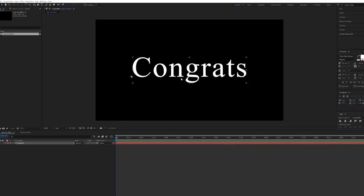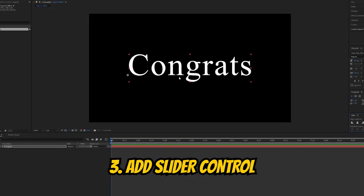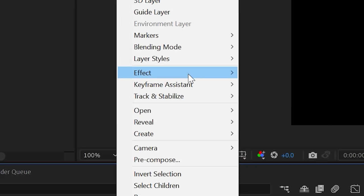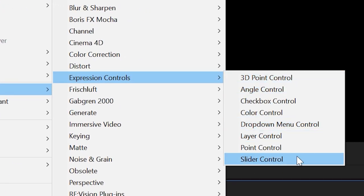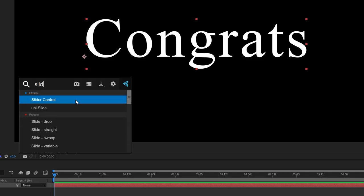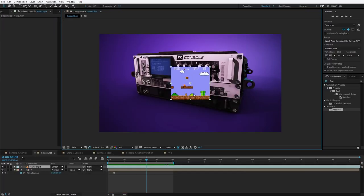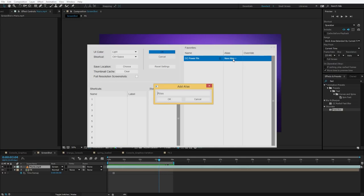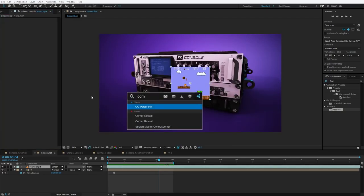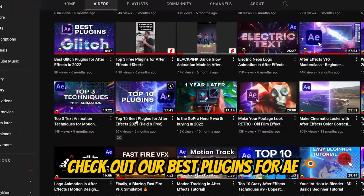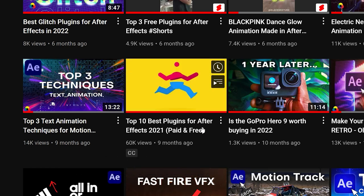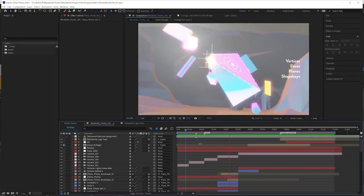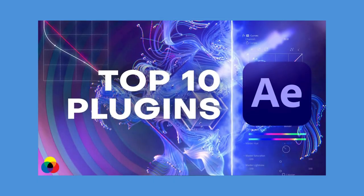So the first control effect that we're going to add is a slider control, and you can find this effect by right-clicking on that text layer, going all the way up to effects, then going over to expression controls. The last one there is going to be the slider control. Alternatively, you can also add this effect by using the super useful plugin FX Console. I love this plugin so much because it is completely free and it lets you have this pop-up window where we can just type in effects and bam, instantly they're applied. If you have never heard of FX Console before until now, I recommend you check out our best plugins for After Effects video after you're done with this tutorial. It covers a whole bunch of really awesome and useful effects and it'll really revolutionize the way that you use After Effects.